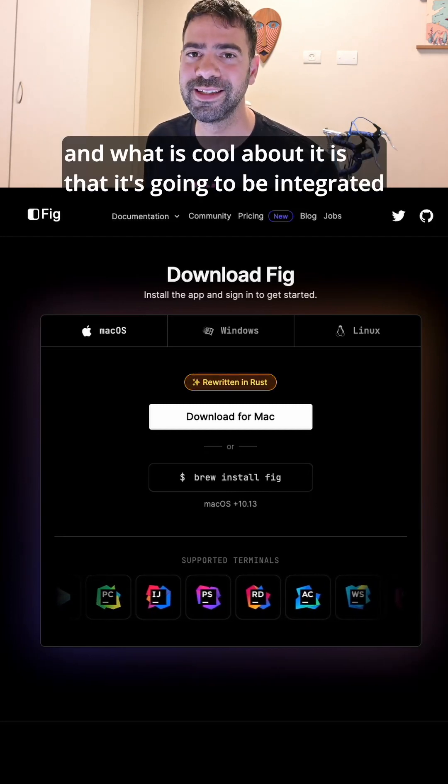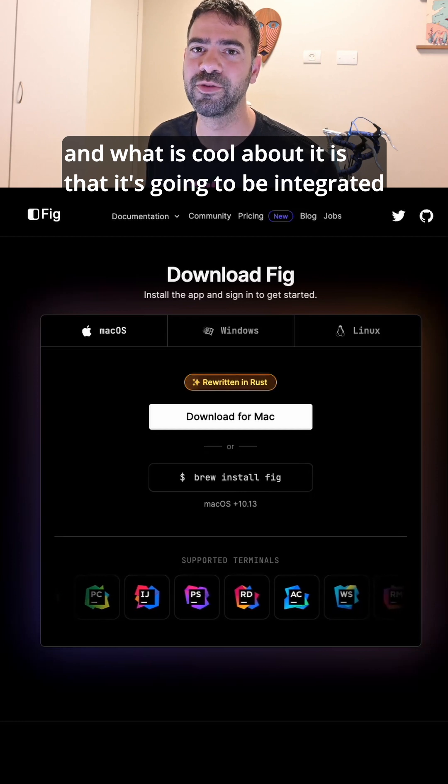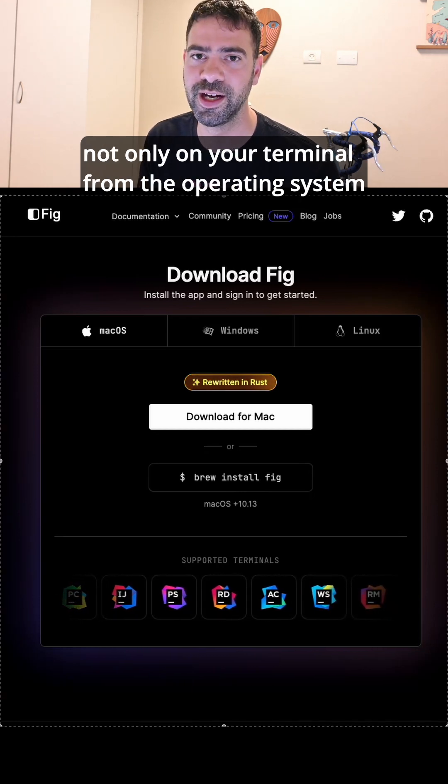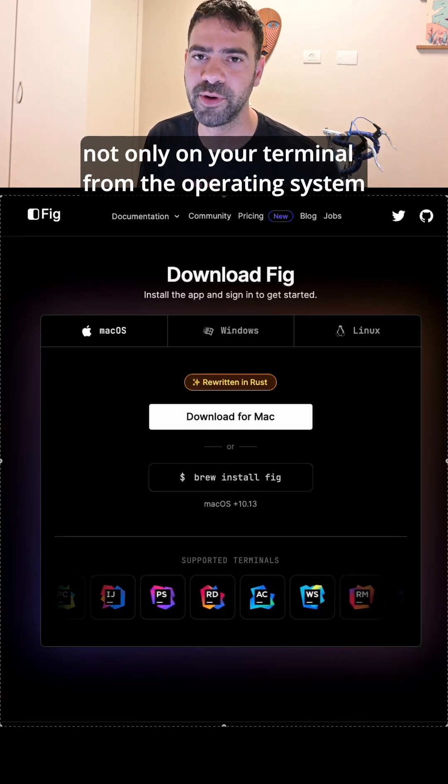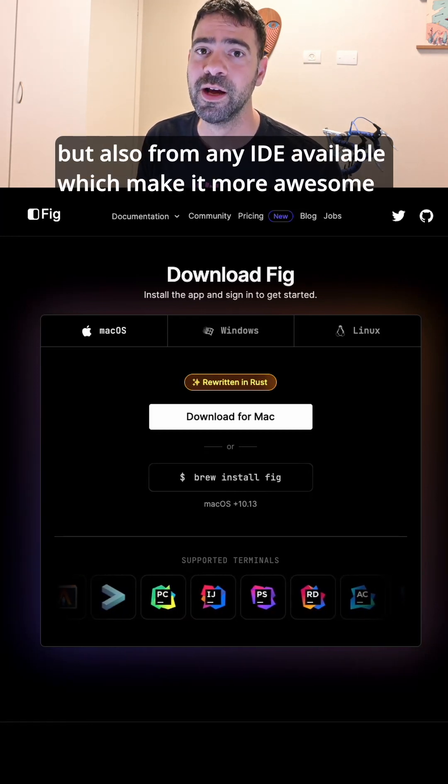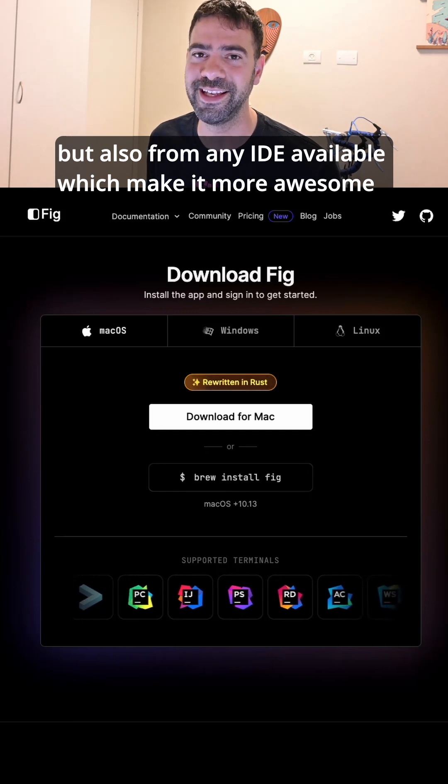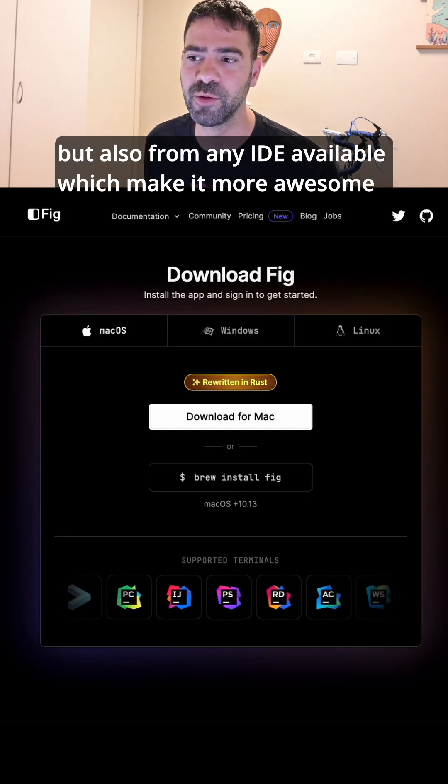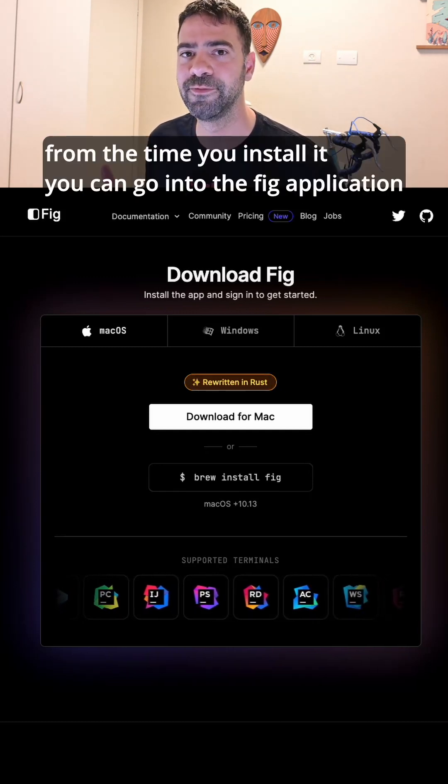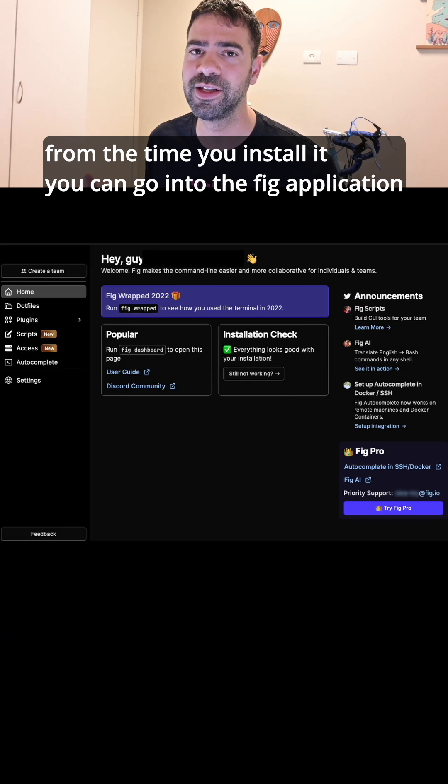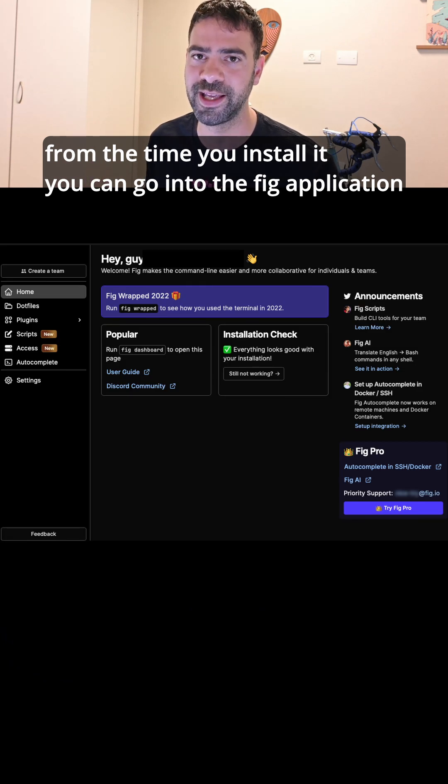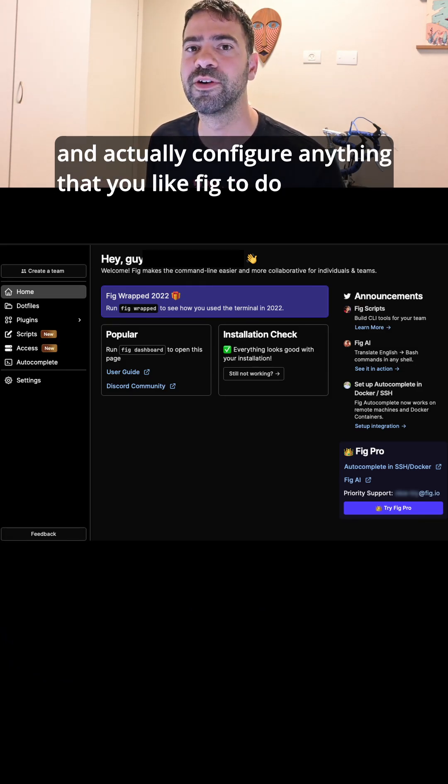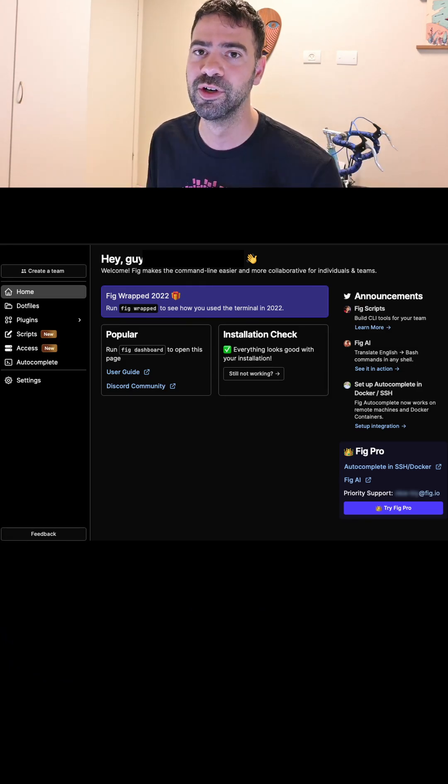And what's cool about it is that it's going to be integrated not only on your terminal from the operating system but also from any IDE available, which makes it more awesome. From the time you install it, you can go into the Fig application and configure anything that you'd like Fig to do.